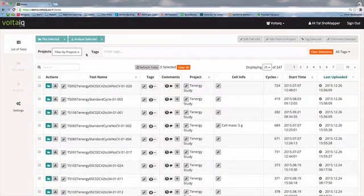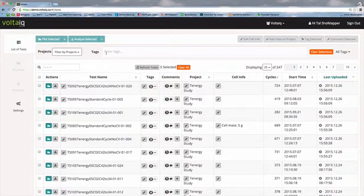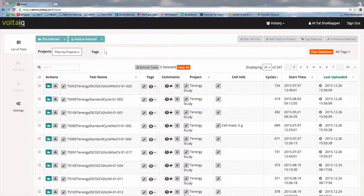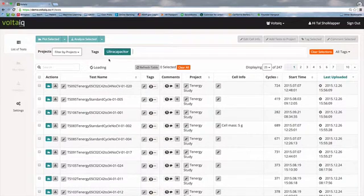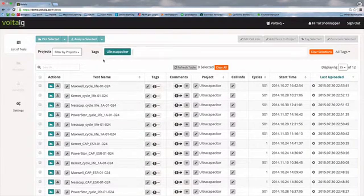Now the last way to look for data is to look through tags. These could be entered by you as a user or automatically entered by Voltaic. I know I ran a number of different ultracapacitor tests, so let's look for those. The tag bar will actually autocomplete and find those tags for you, so it'll find just that ultracapacitor data.